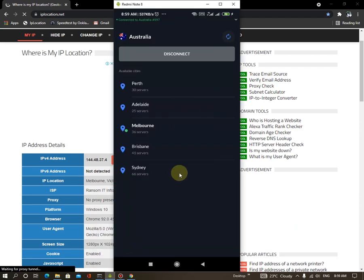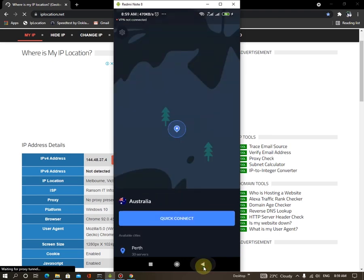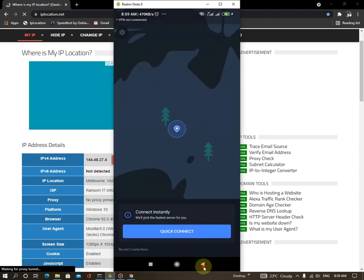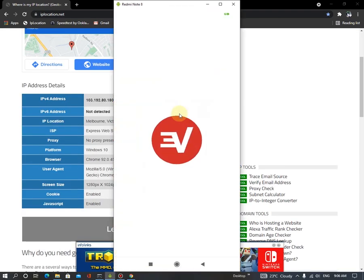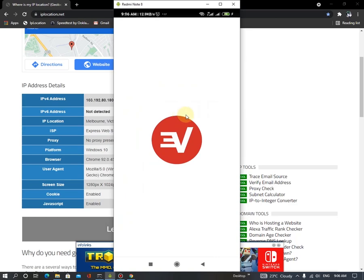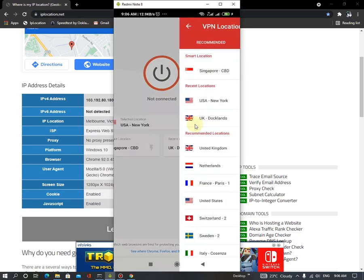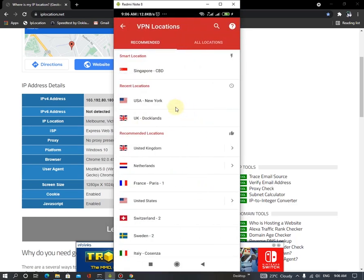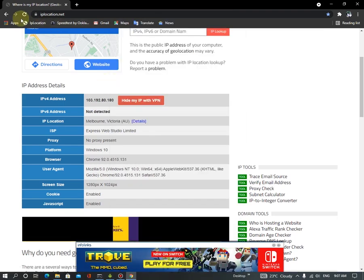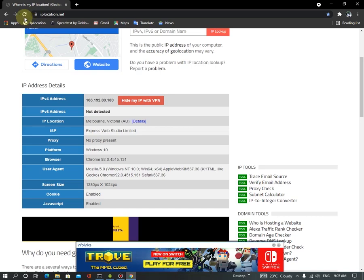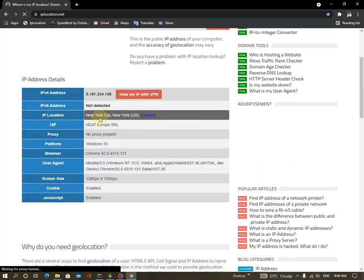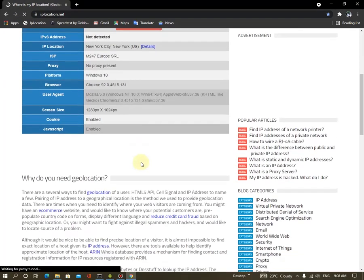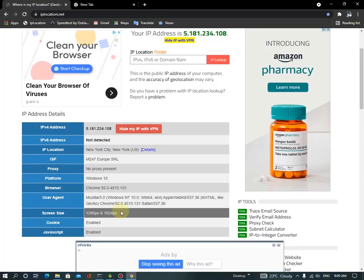So let's go to ExpressVPN. So I'm going to connect. Okay, let's connect to the USA New York. Okay, it's connected. And then refresh this page. Now you can see I'm in New York. Okay, it's perfectly working.